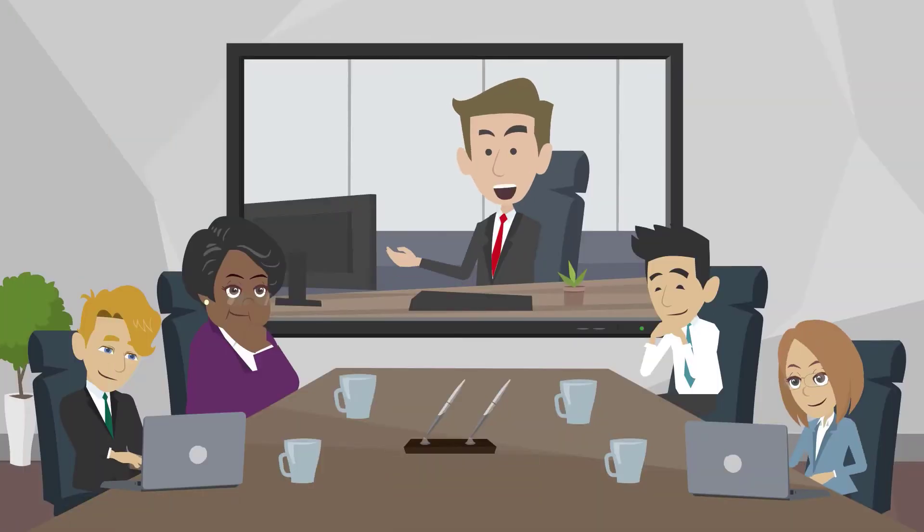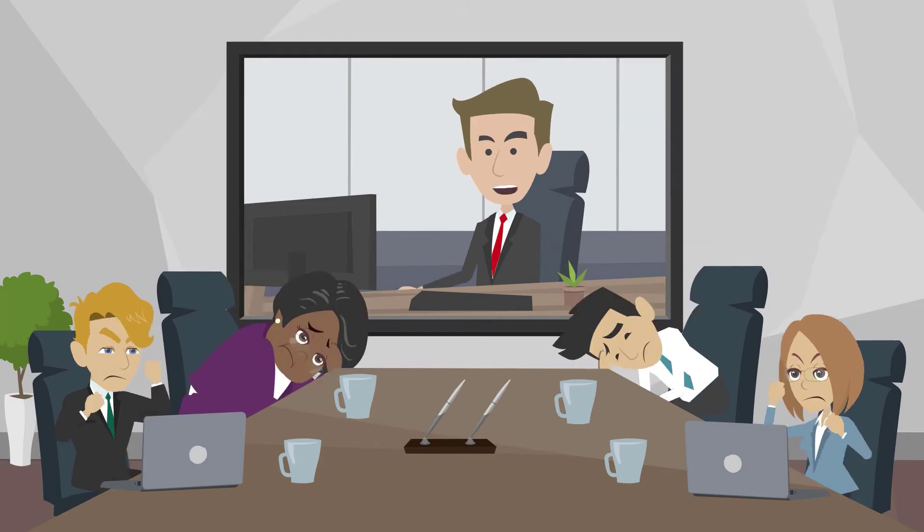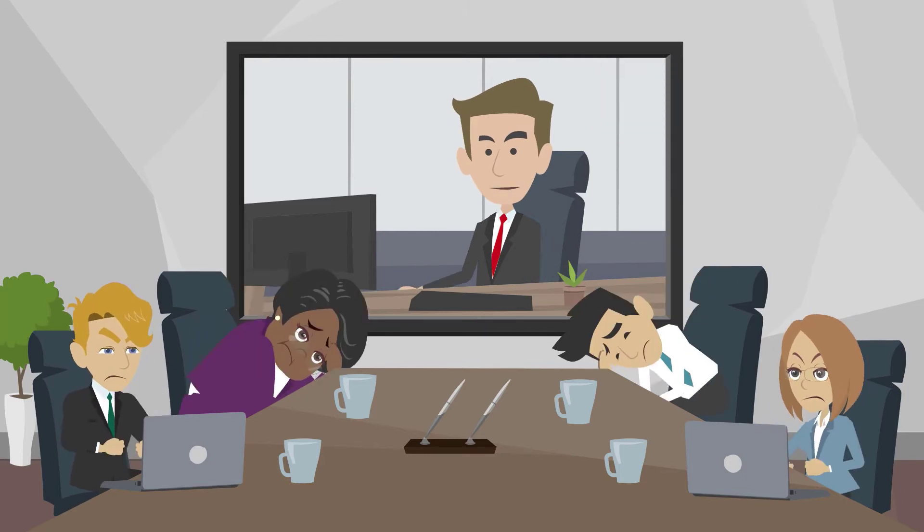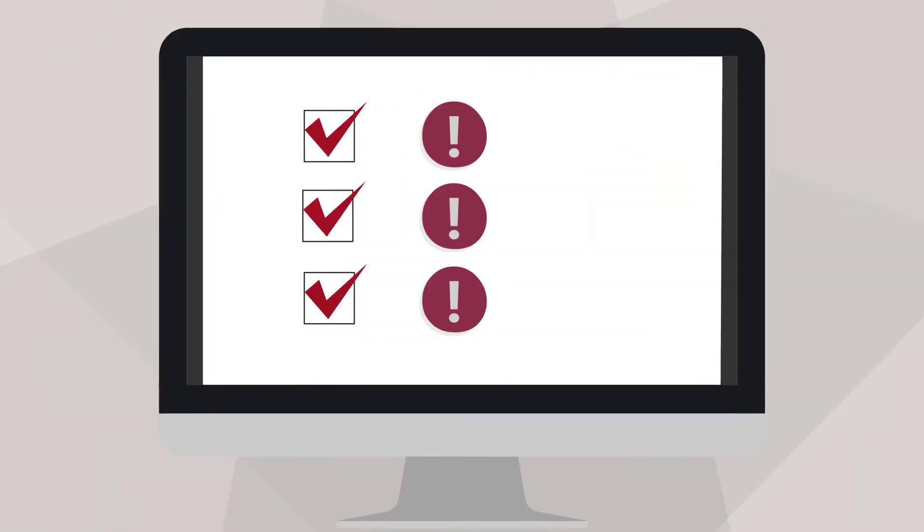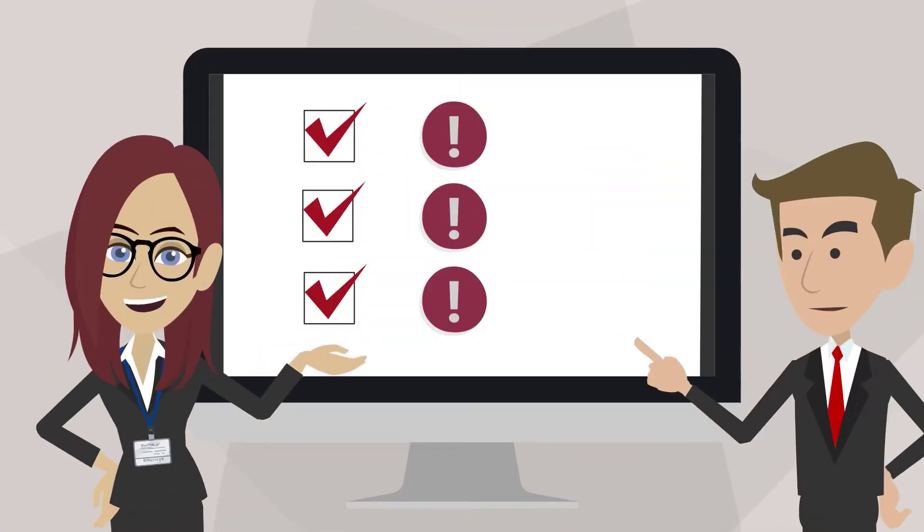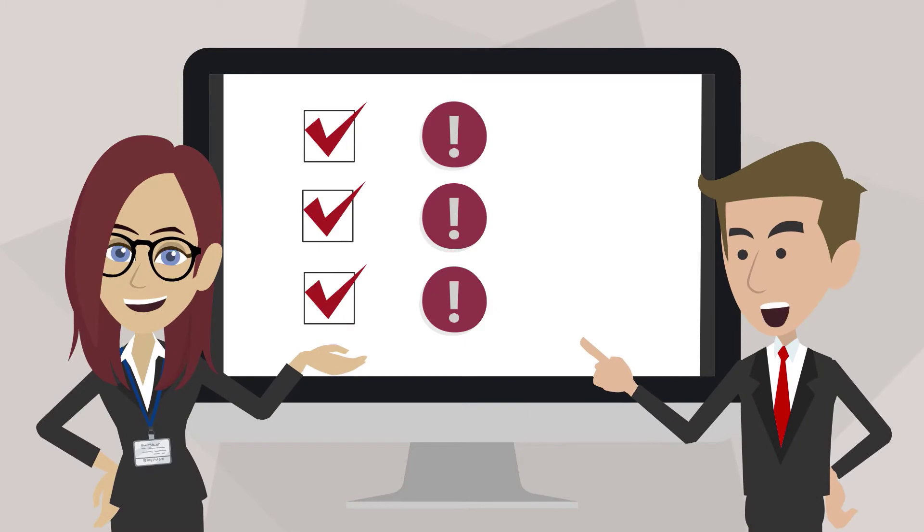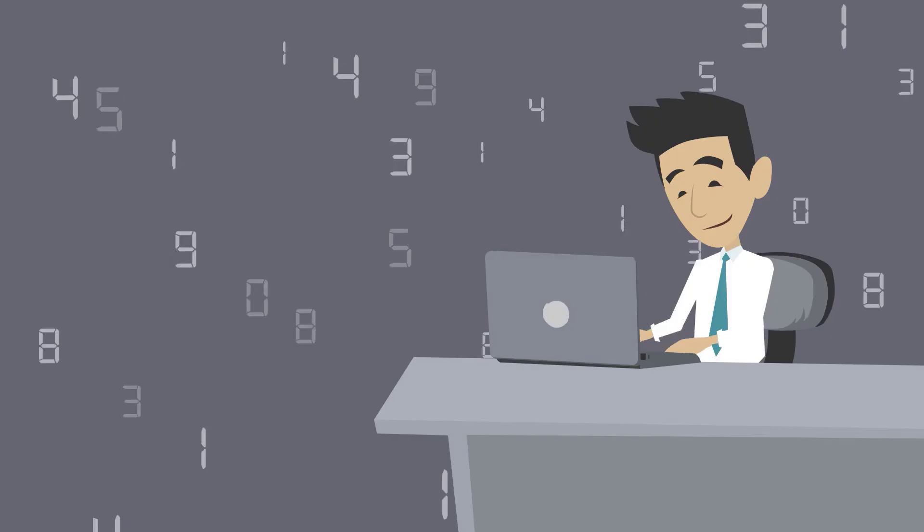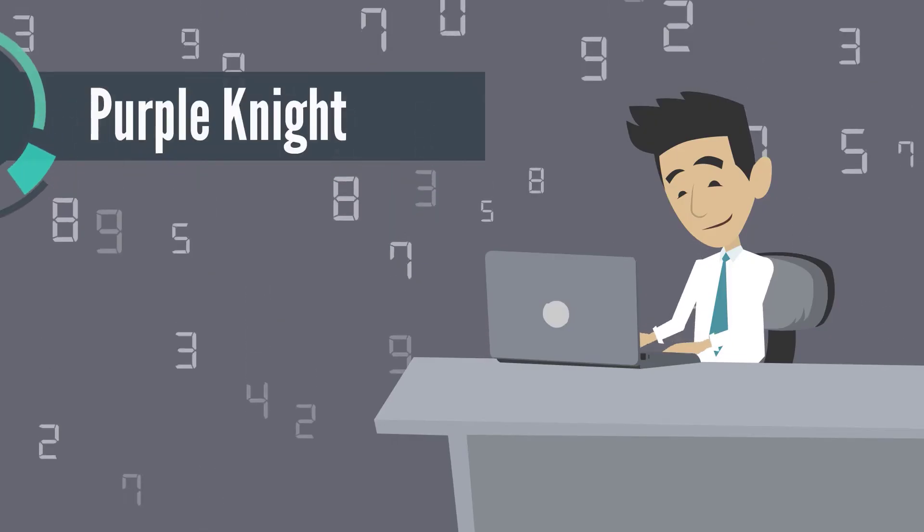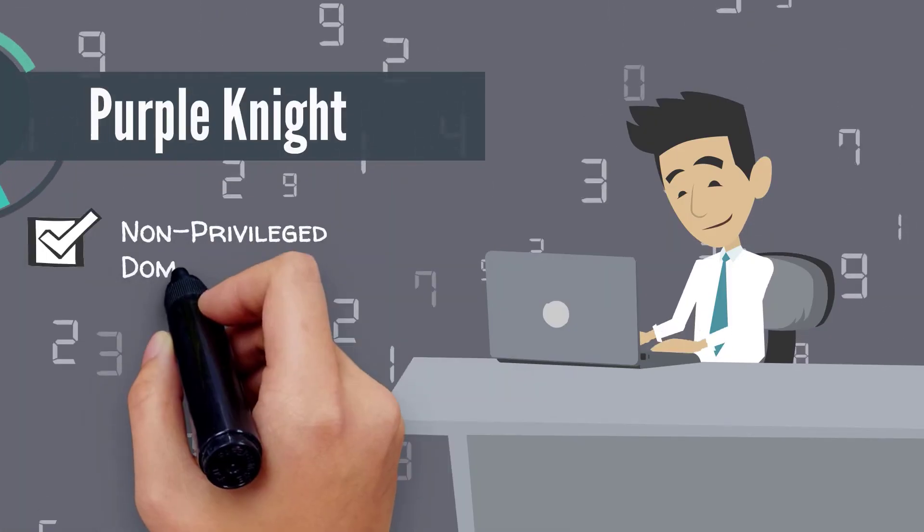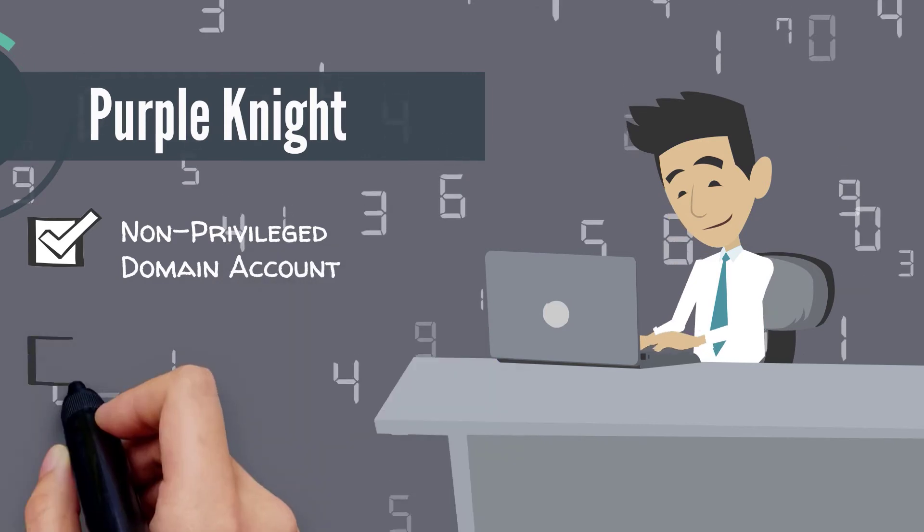They have gotten Fs, much to their chagrin, but the good news is it points out areas that need to be beefed up. Purple Knight is designed to run from a non-privileged domain account.